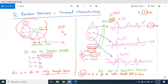A random process is a function of two quantities: a sample space and time. You can think of a random process as an extension of a random variable with the inclusion of time.